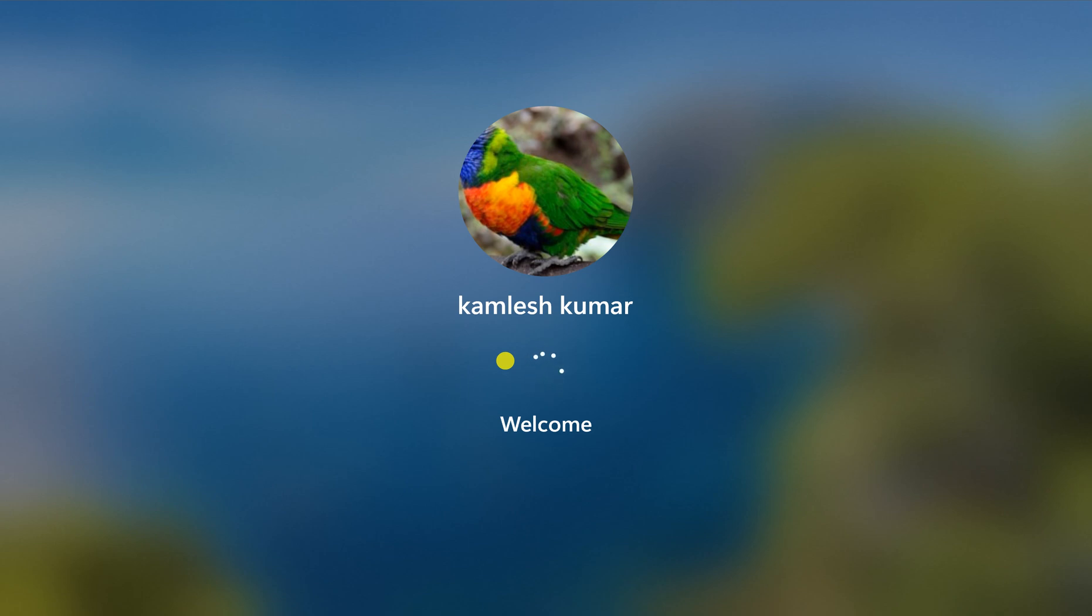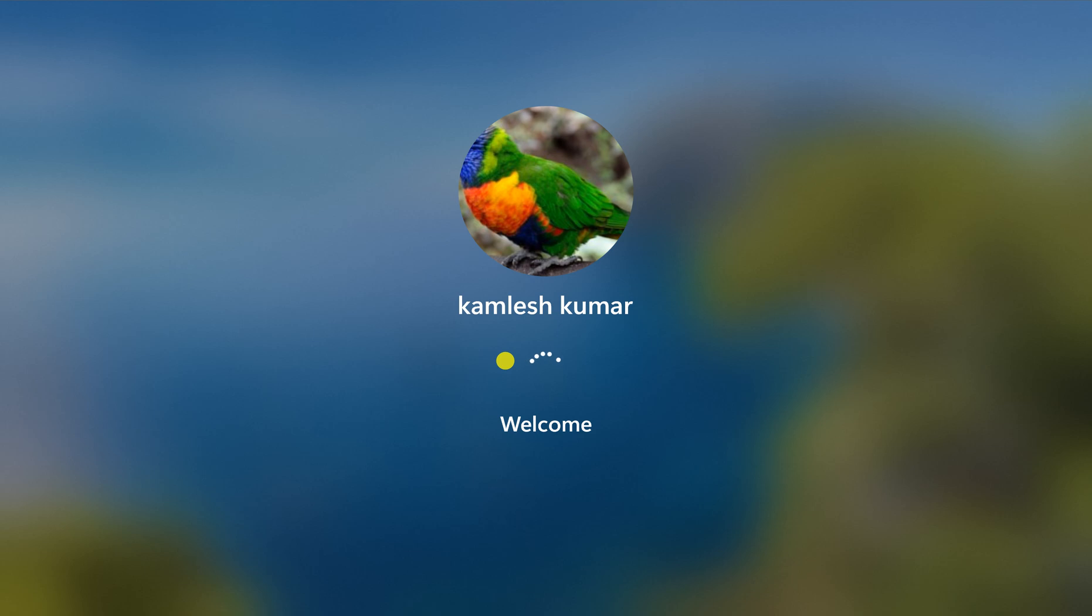If you want to disable this lock screen you need to go through the Registry Editor. I have tested it and it's still working on Windows 11 23H2 version.